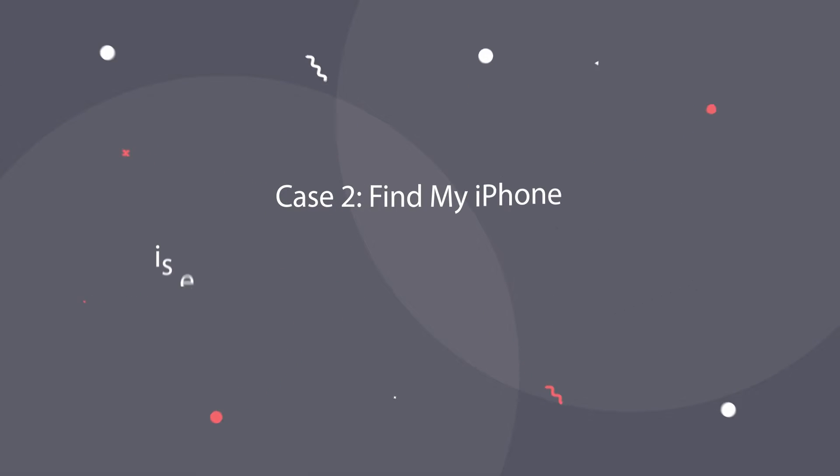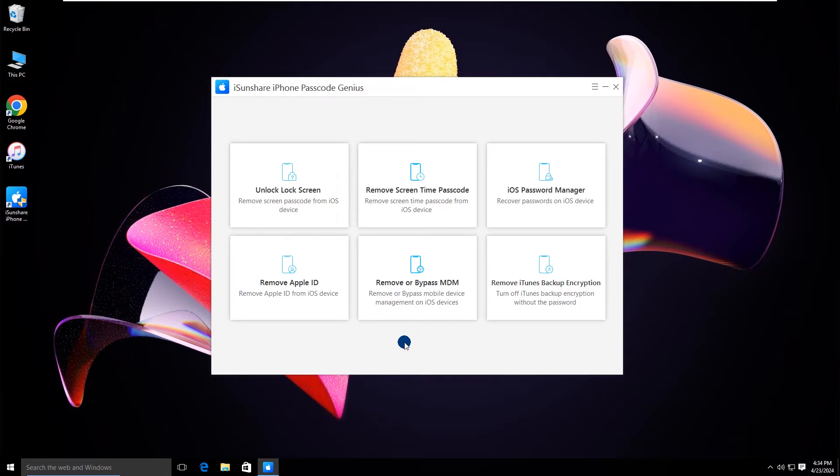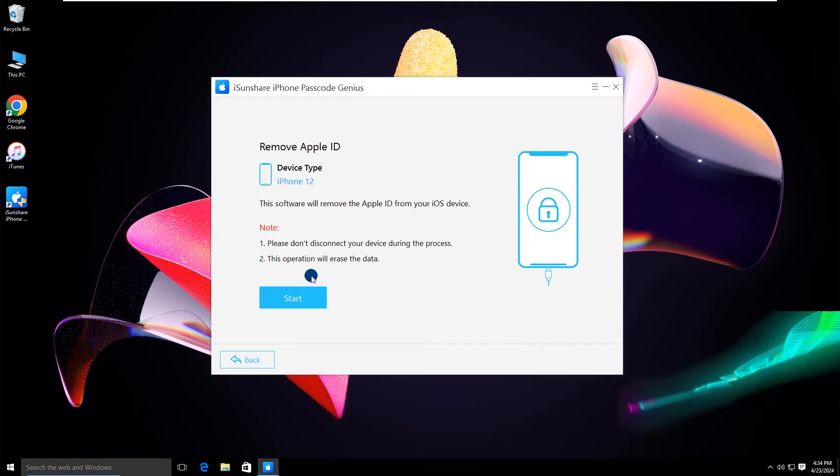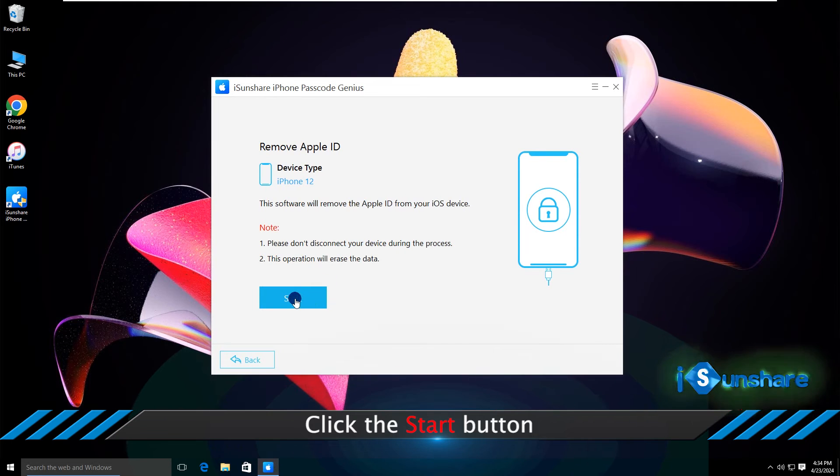If Find My iPhone is enabled and your iPhone iOS version is 11.4 or later, you must enable two-factor authentication. Now let's go. Click Remove Apple ID. Click start.